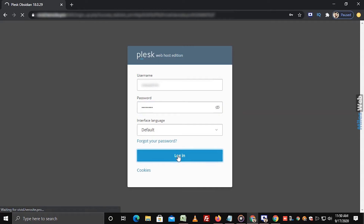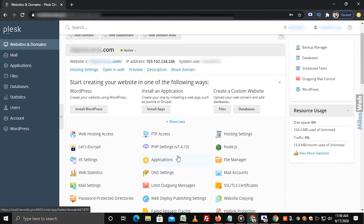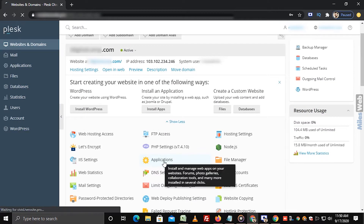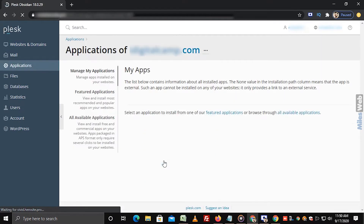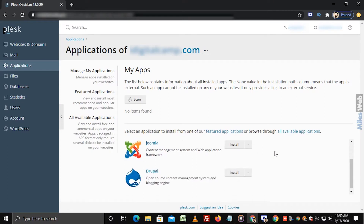Login to Plesk. Click on Applications. Under Featured Applications, you can see the list of applications.